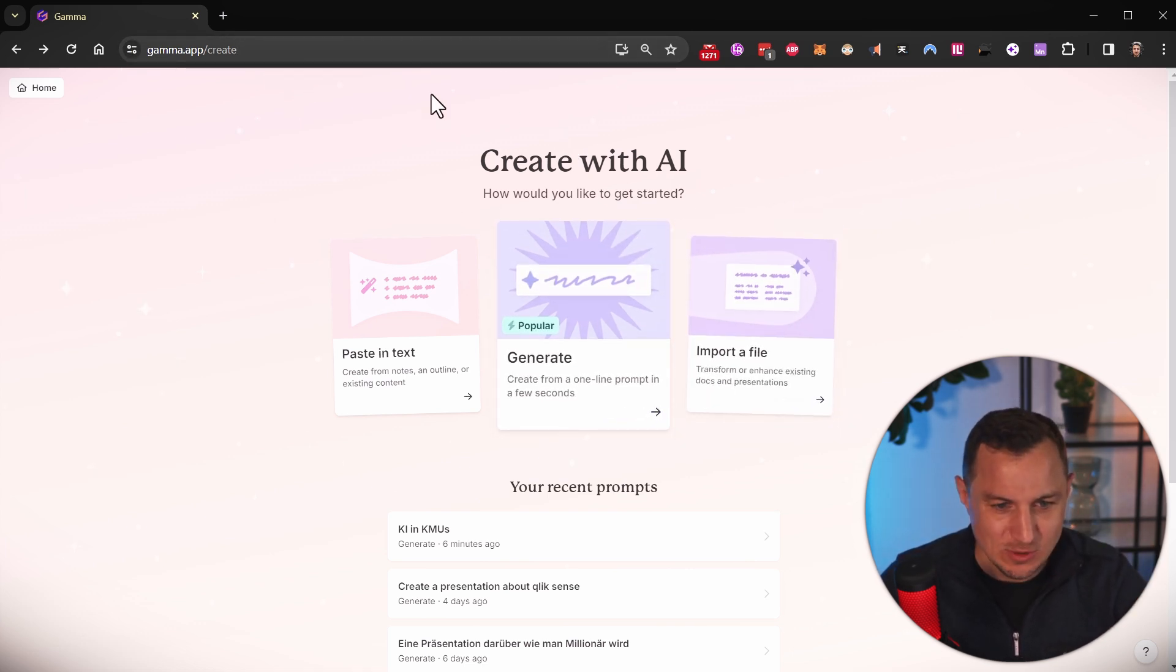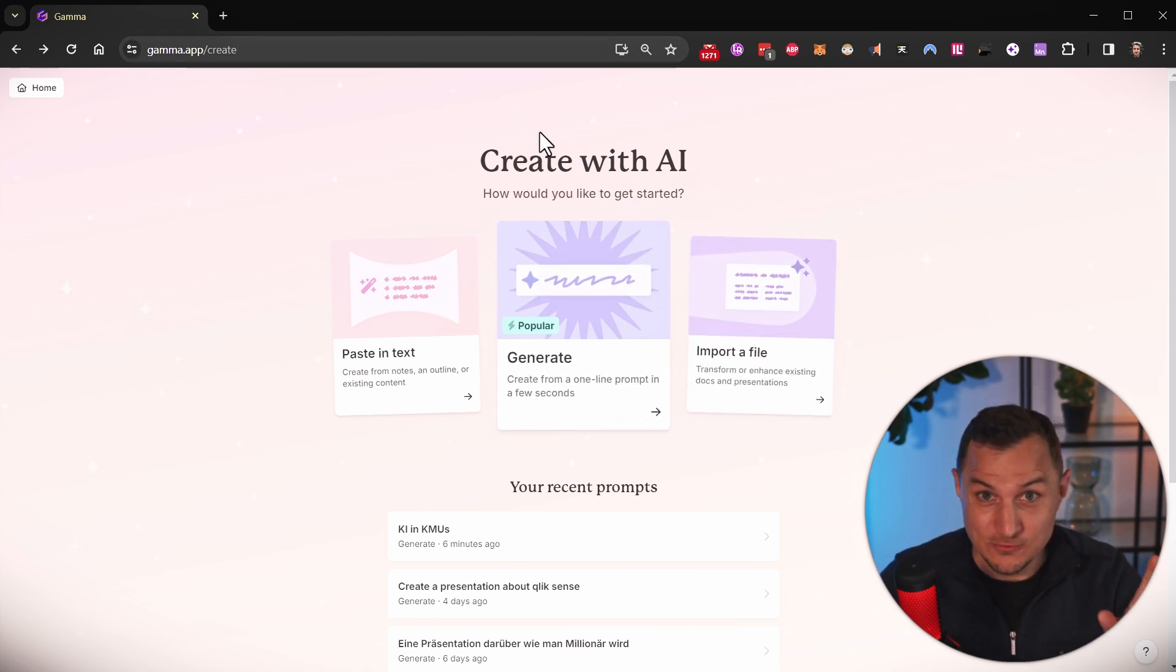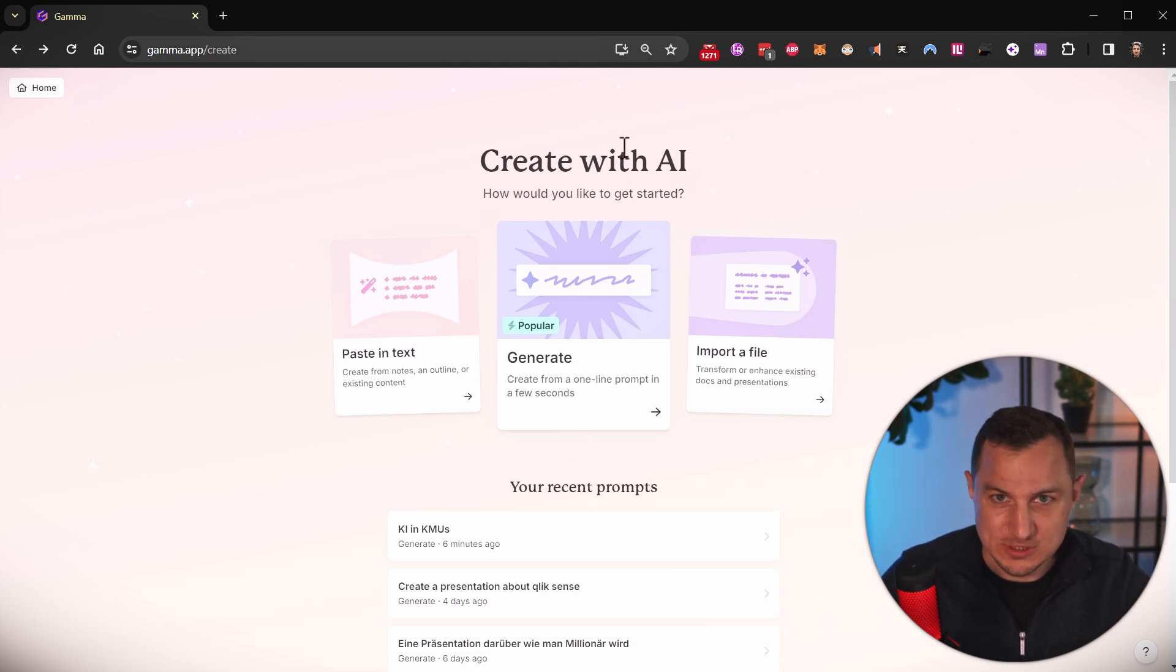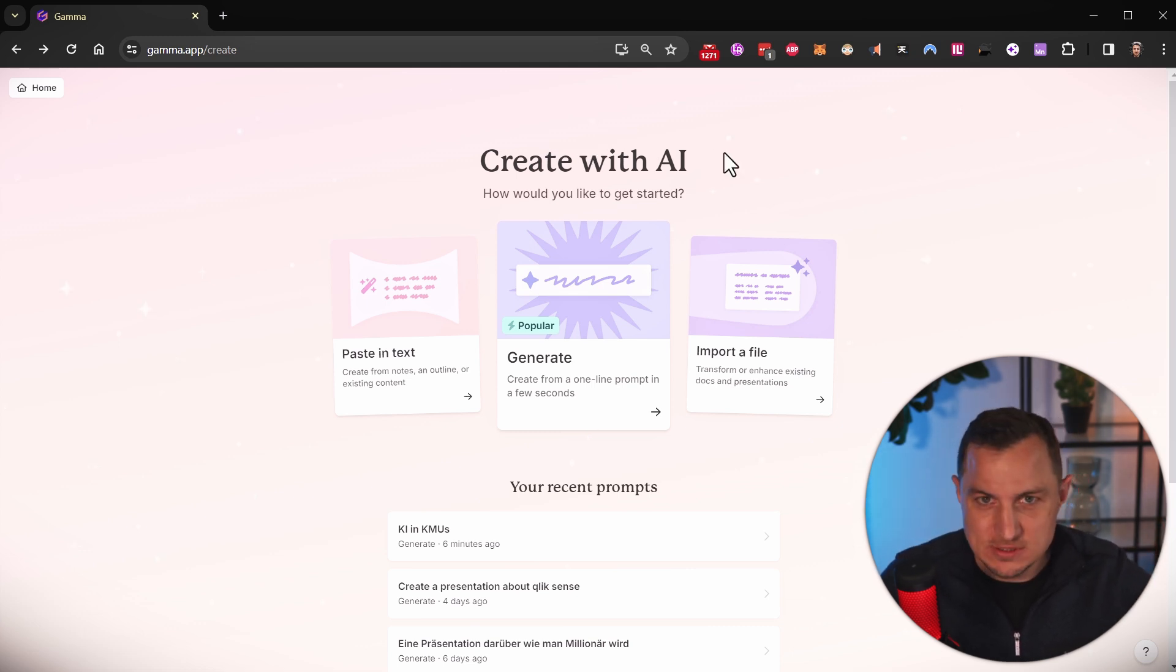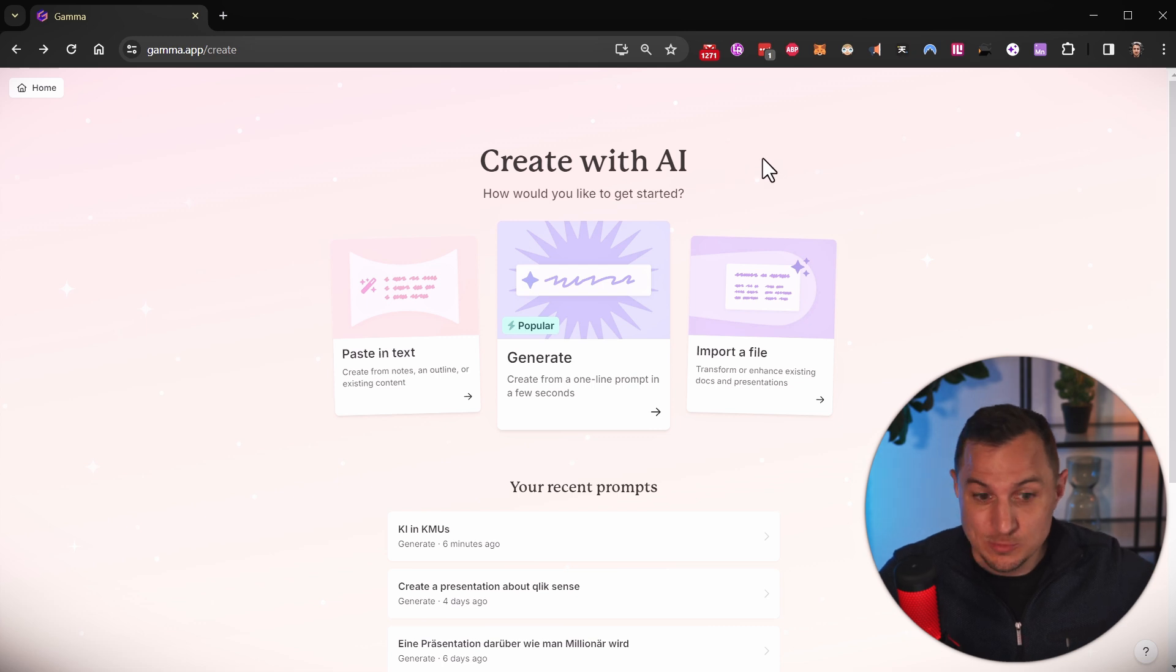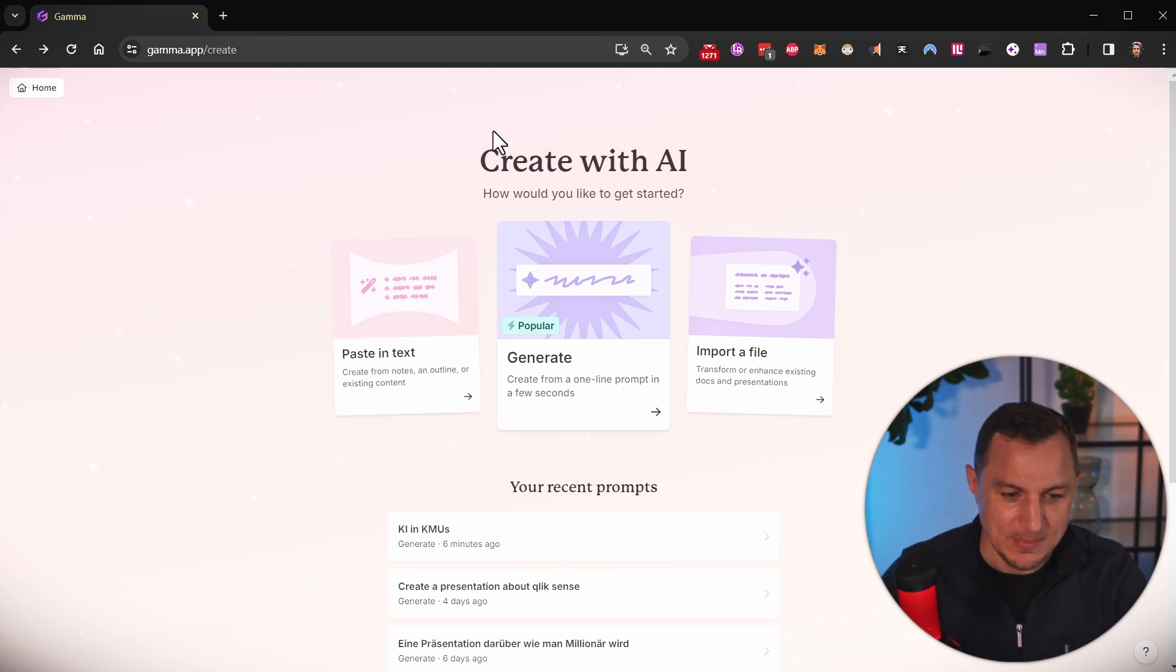So once you are logged in, and you can start for free, you don't have to pay for it, at least for a few presentations to check it out. And then obviously, if you want to go and become a superpower user, then you will have to pay a little bit for it.